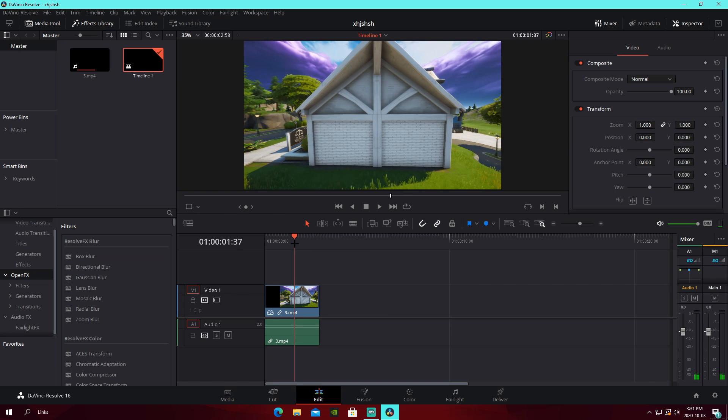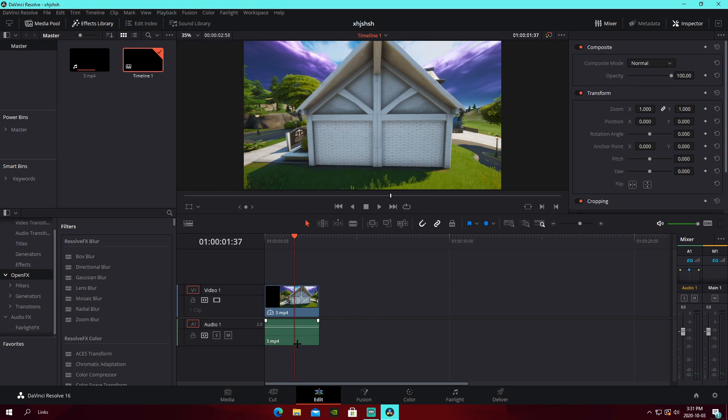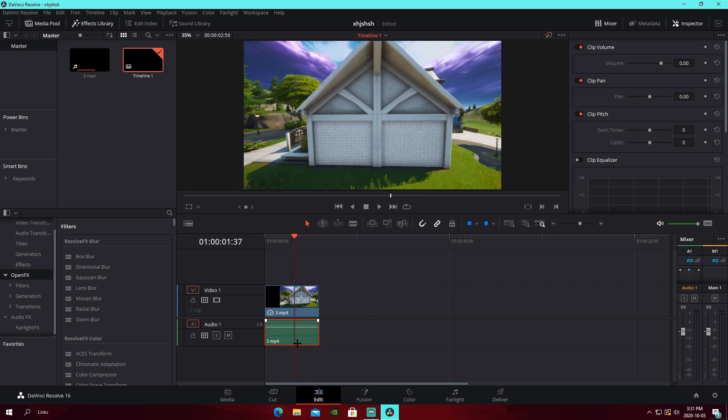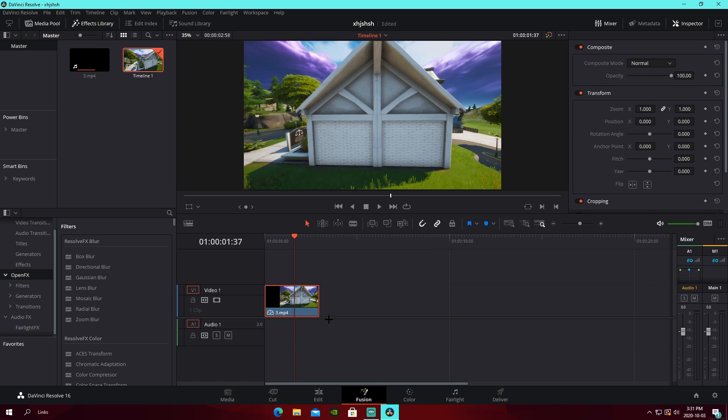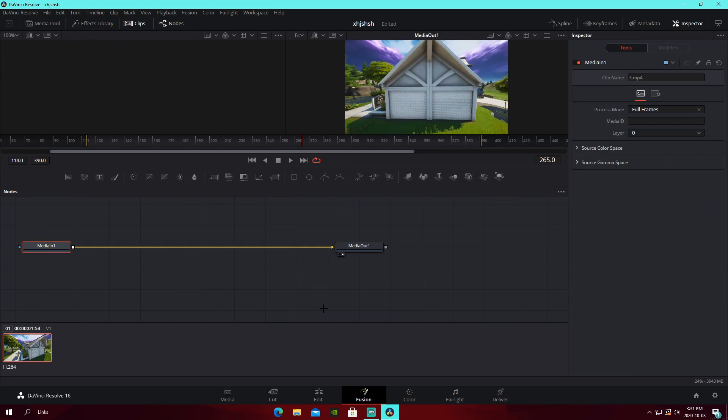And then, yeah, pretty much what we're going to do, I'm just going to get rid of the audio of the cinematic. We're going to go into Fusion with our thing in the middle, like that.